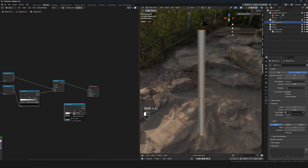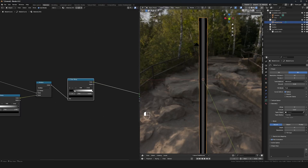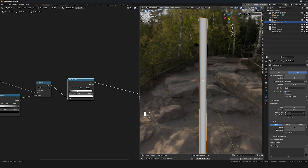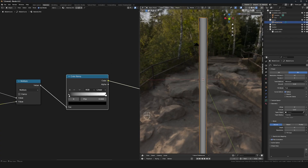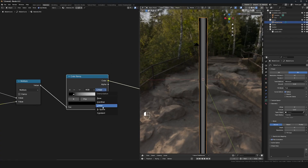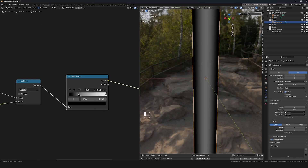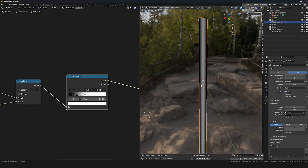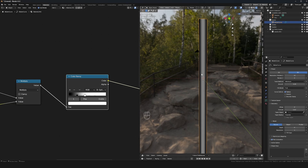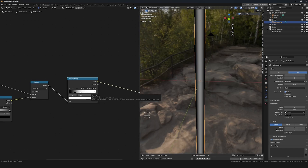I'll bring in one more Color Ramp to control the falloff in the center. I'll switch the interpolation from Linear to B-Spline to soften that transition and make the falloff more smooth. I'll brighten the center a bit — I don't want to see a harsh cut or harsh line there. Something like that is good for now. It'll be easier to see what we need once we actually have the water material made.